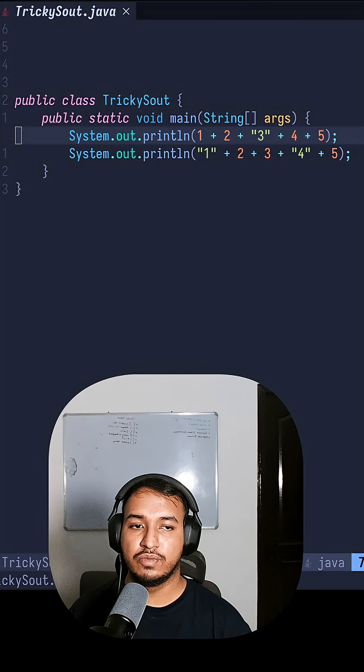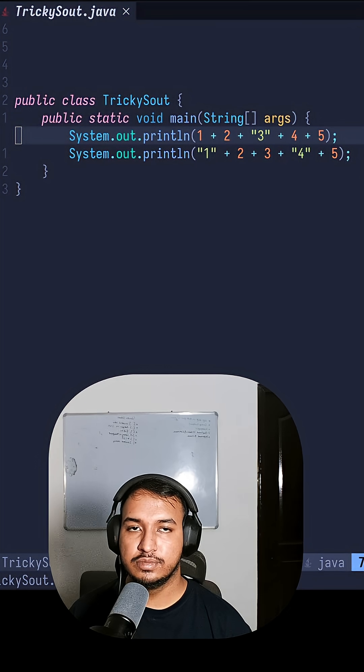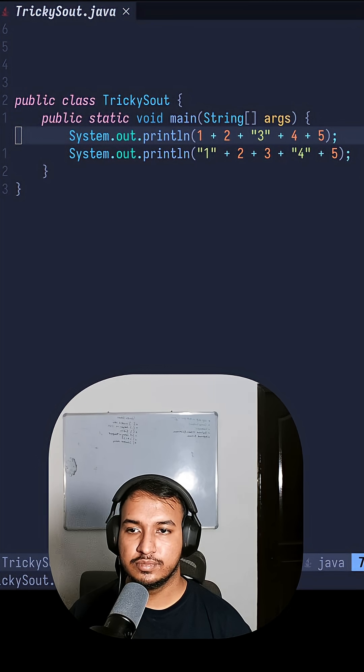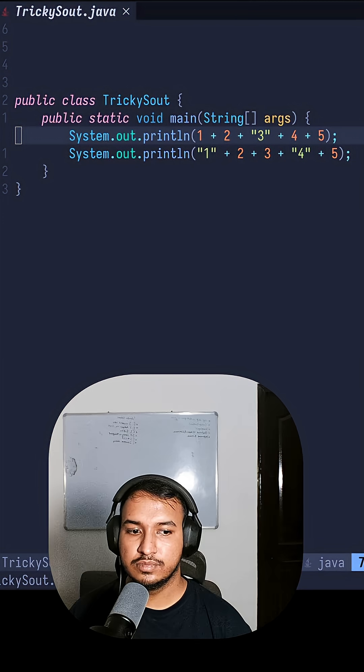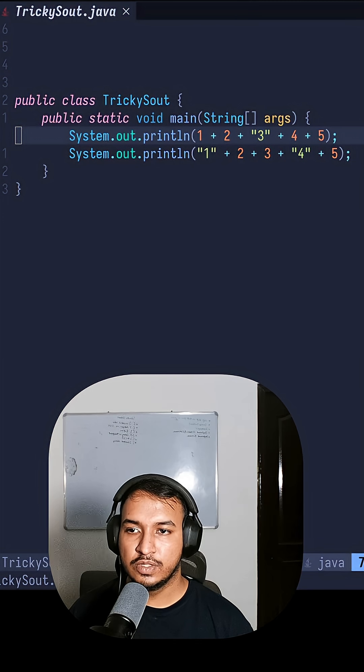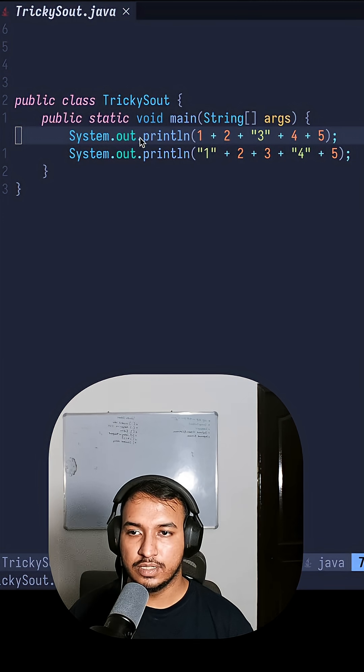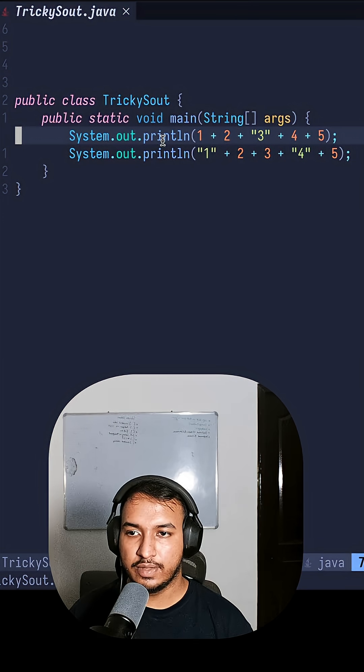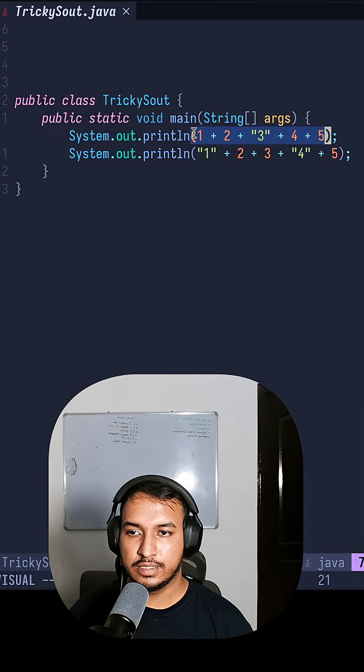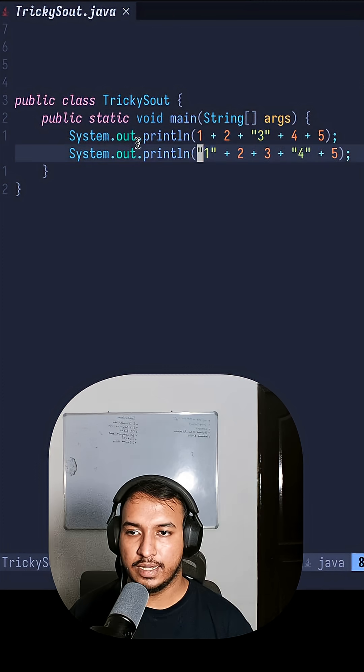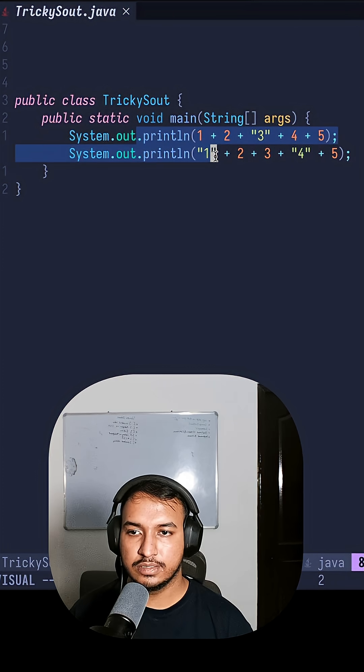Can you guys guess the output of this piece of code? So the code is we have a class and inside that we have a main and we have two print statements.